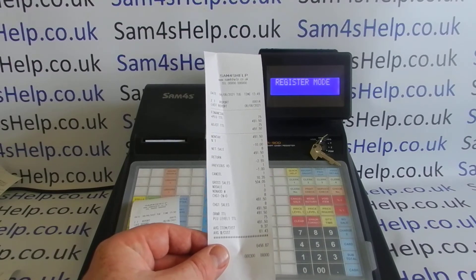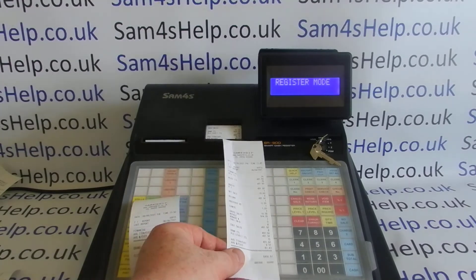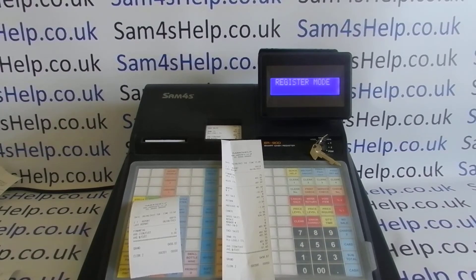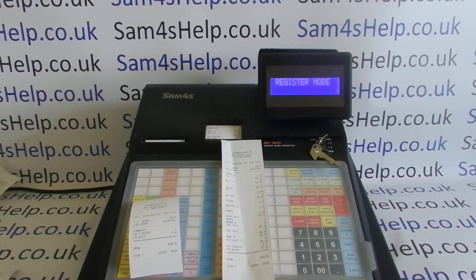We use the Z1 as a daily report. You've also got the ability to do periodic reporting. The use for that would be — if you're open seven days a week and you've done seven Z1 reports in that time — you can then do a weekly report. I'll show you how to do it and then explain how else you can use it.